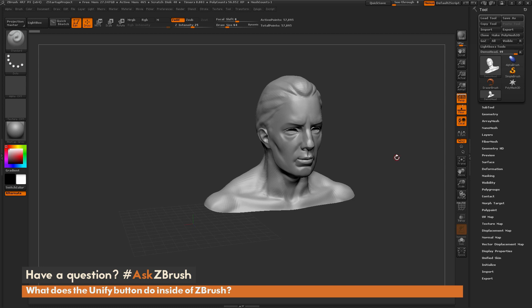This is Joseph Drust, and welcome back to another episode of Ask ZBrush. We had a question sent in on what does the Unify button do inside of ZBrush?